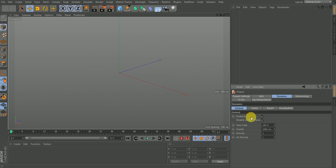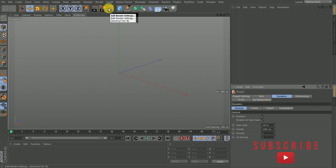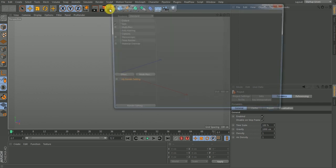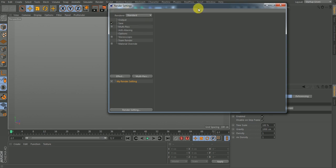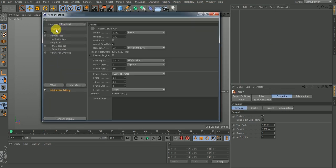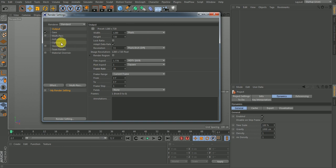I'll come back here, then do the same thing in the render settings by clicking on this icon or hitting Ctrl+B. It takes me to the render settings, and I want to match the same setting I have for my project setting. I changed my frame rate to 24, so this is also going to be 24, and that is it.